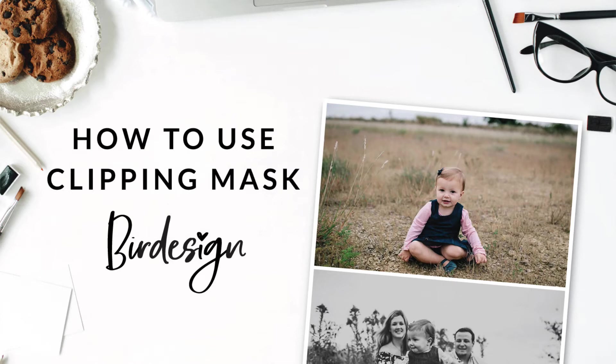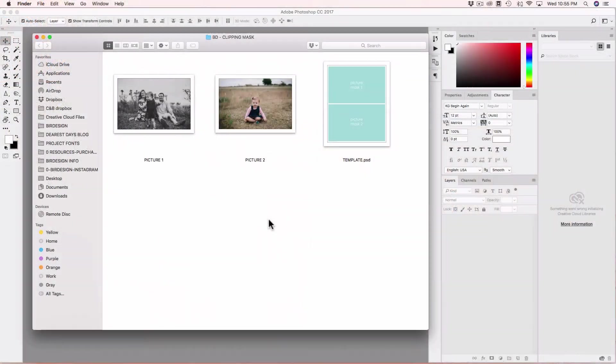Hi everyone, welcome to my channel, I'm Rose from Bird Design and today I'm going to show you how to insert images on our templates.